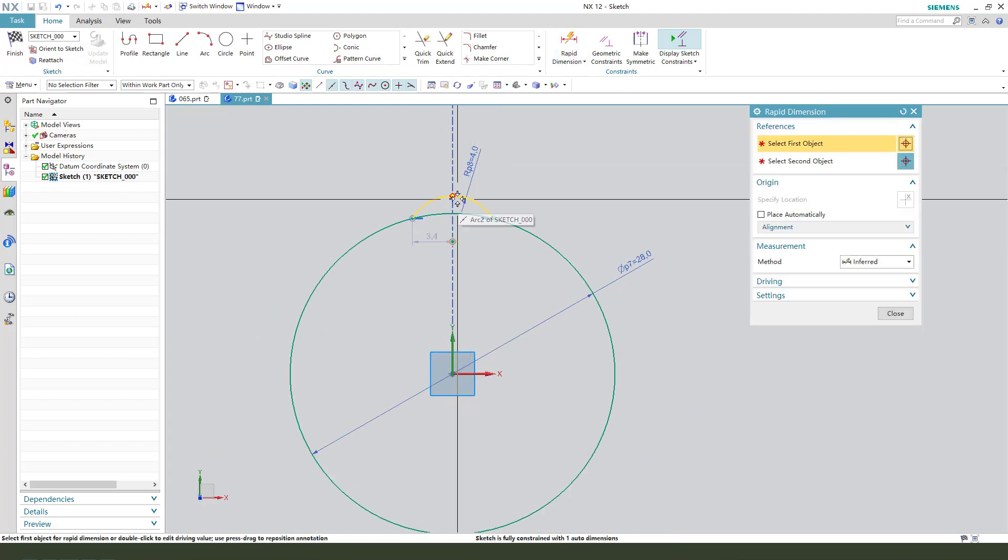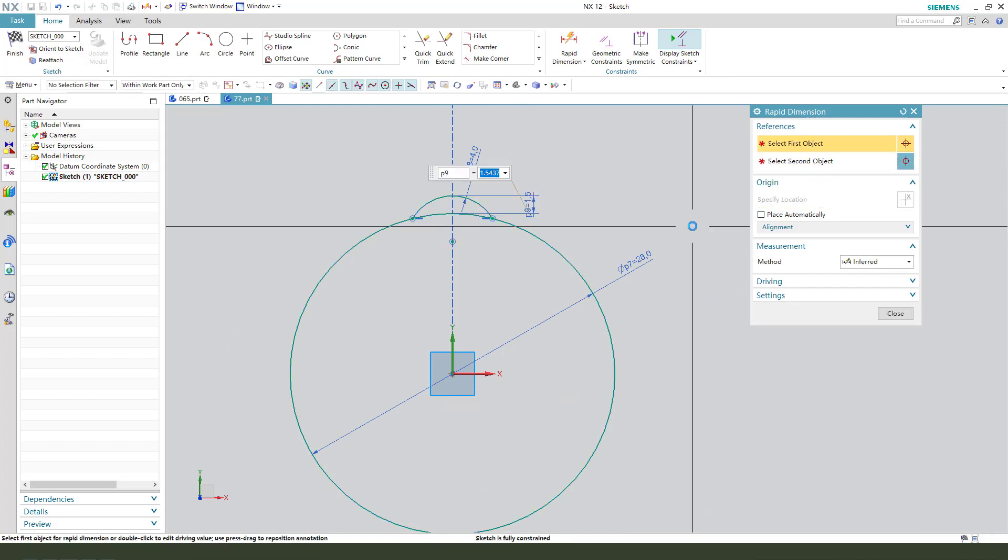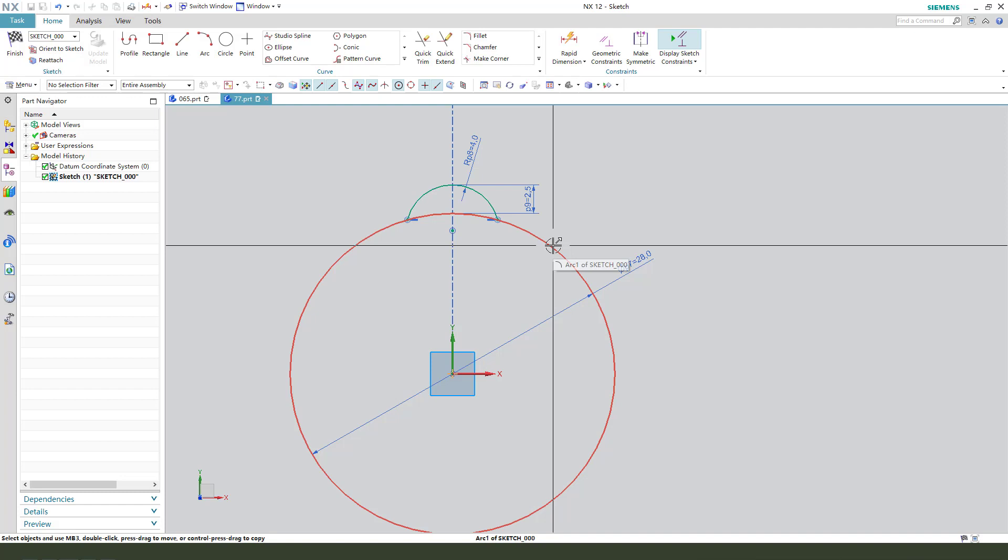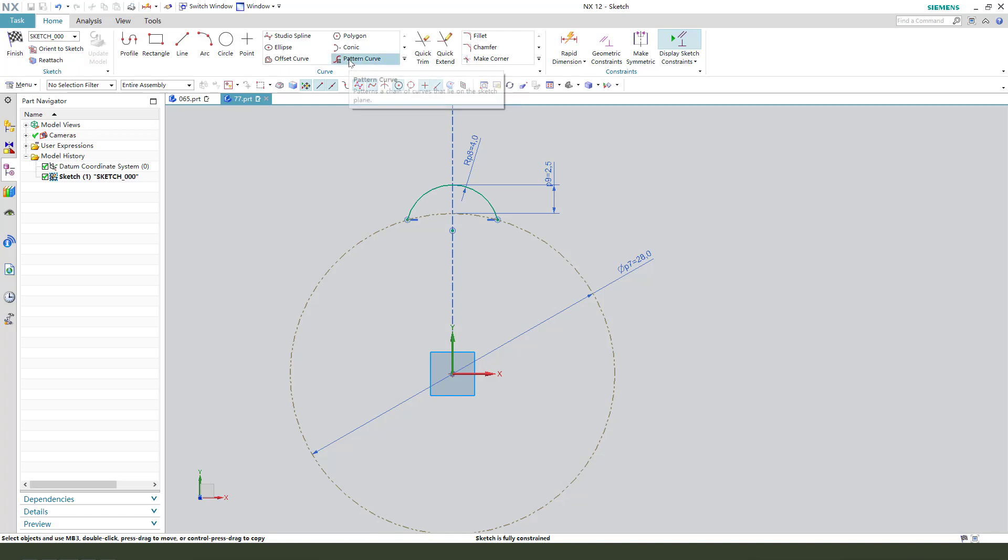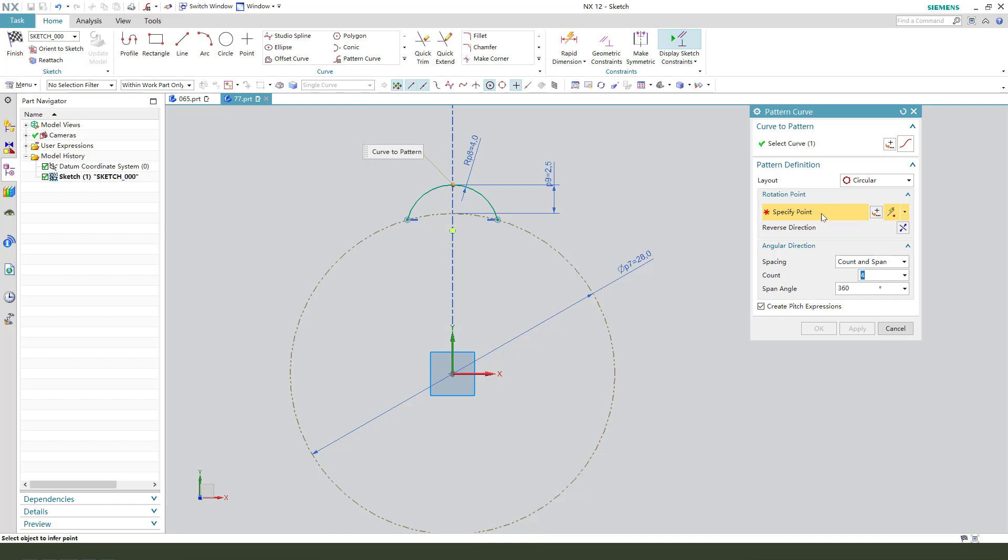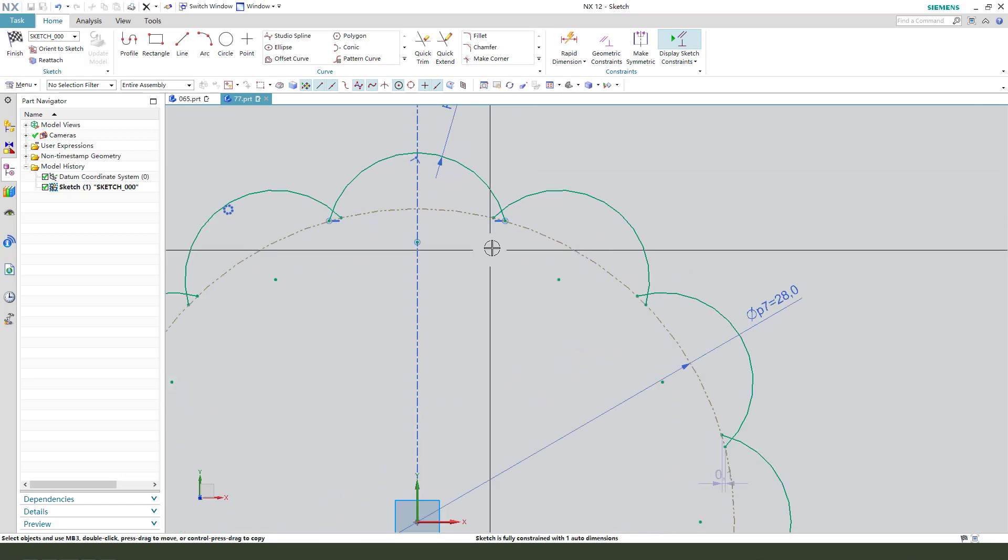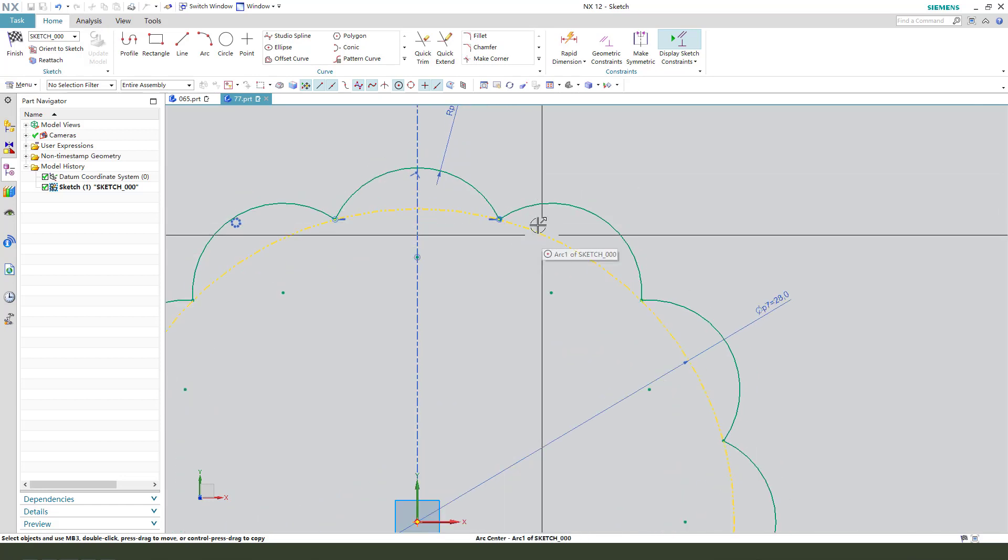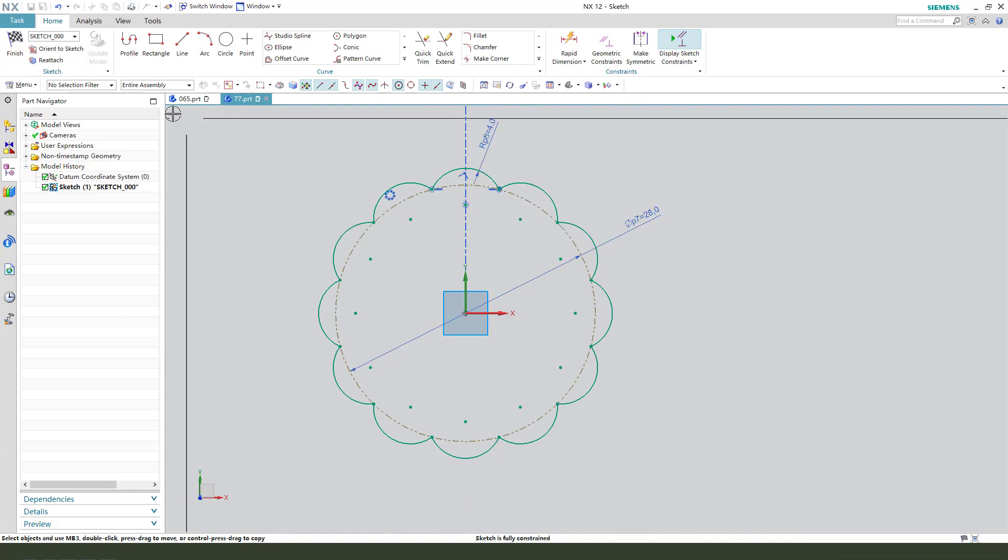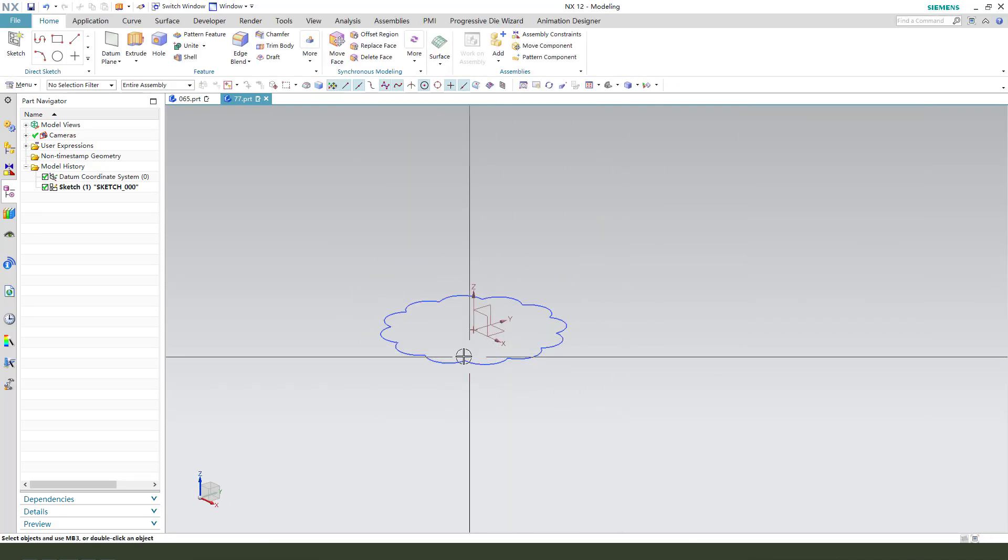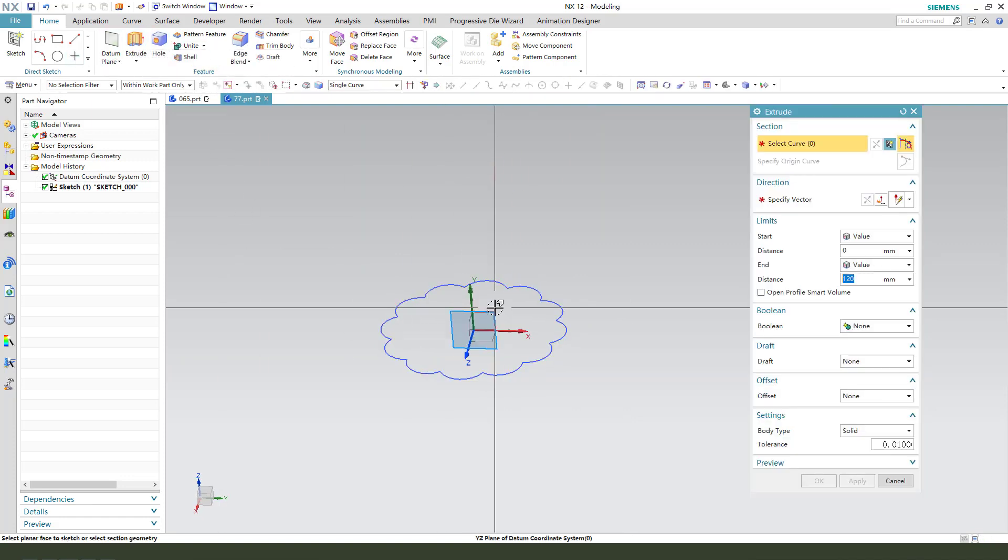We need to make this 2.5. Okay, we select this circle, convert to reference. Next we need a pattern code, so select this arc, this point, you need it twice. Next we need to delete this dimension 2.5, delete and select the two points. Okay, nice. Finish the sketch.